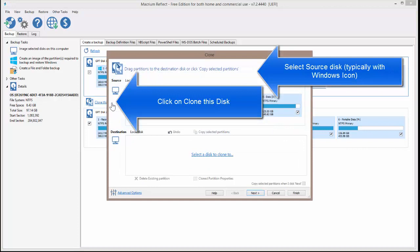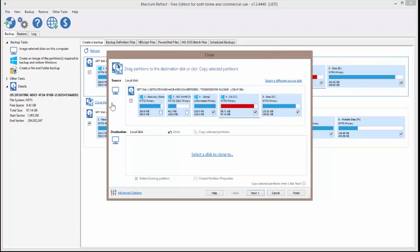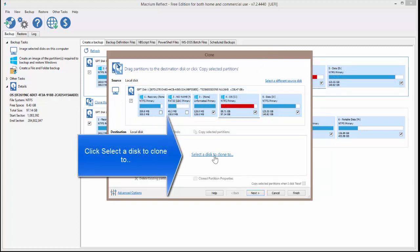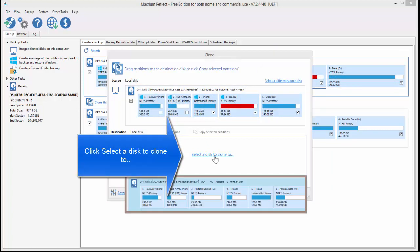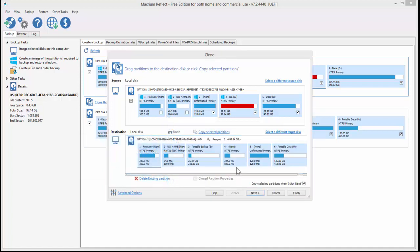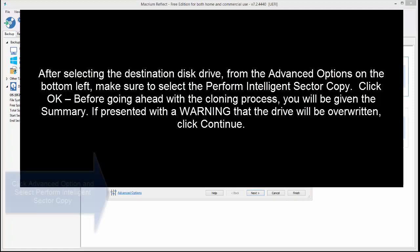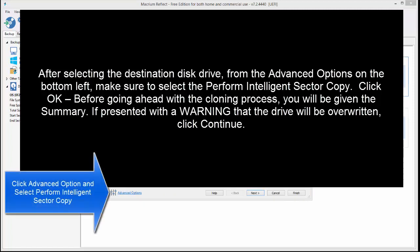On the next screen, you will see the source which you have selected and from here you can select the new disk here for the cloning process. So once you have selected the disk, make sure to select Perform Intelligent Sector Copy.